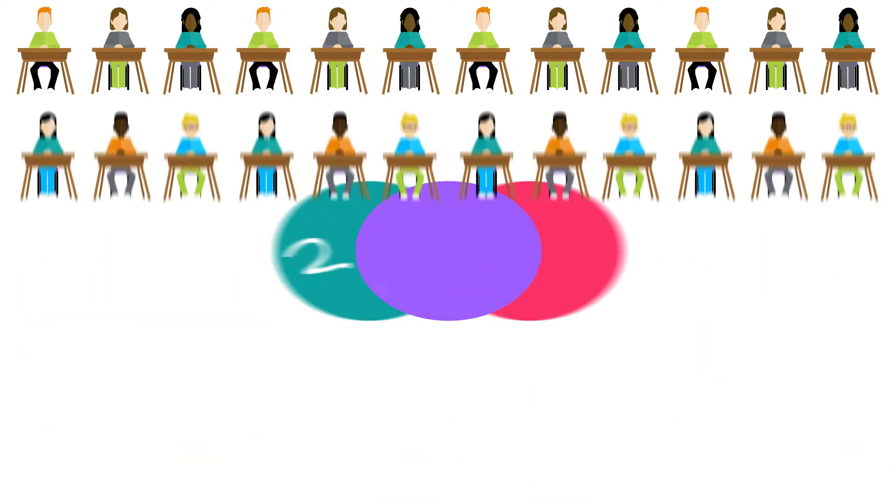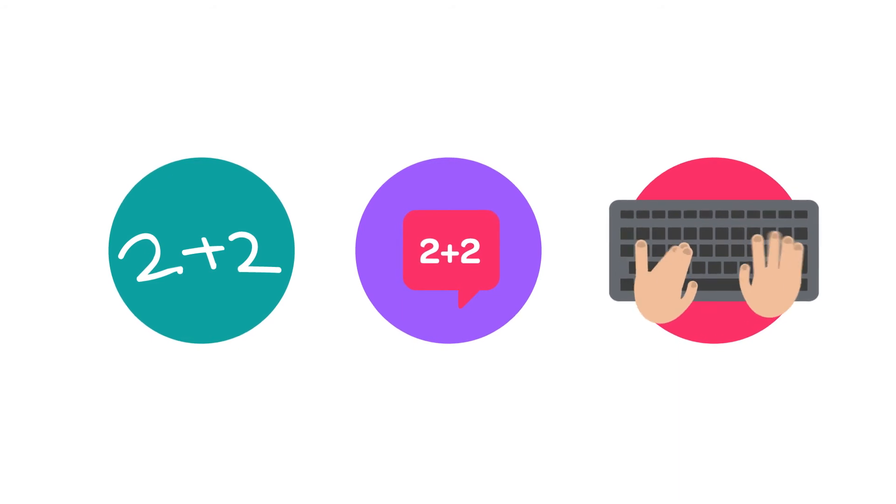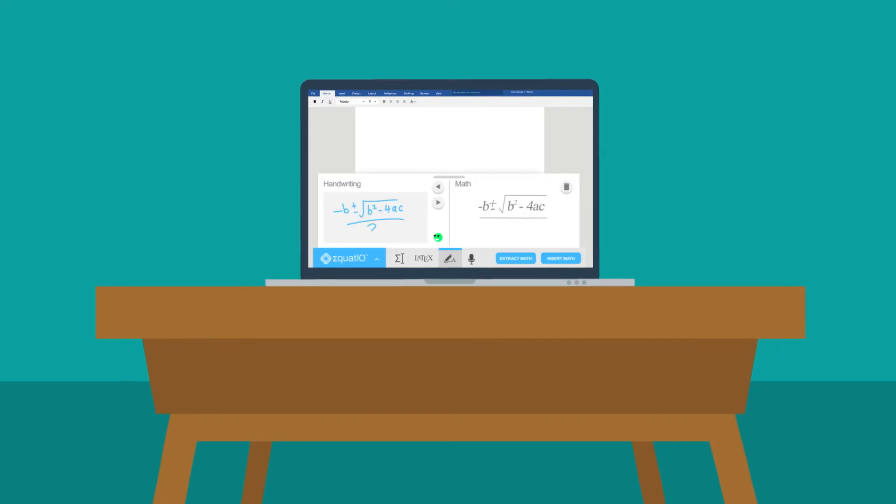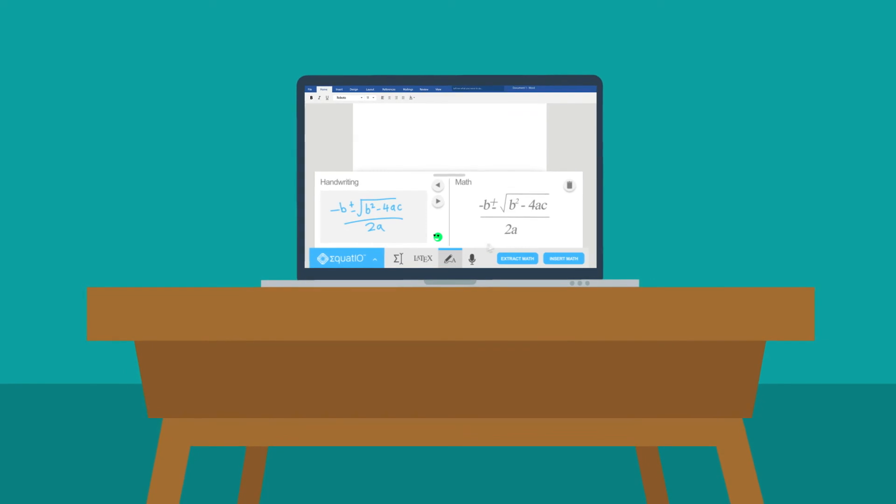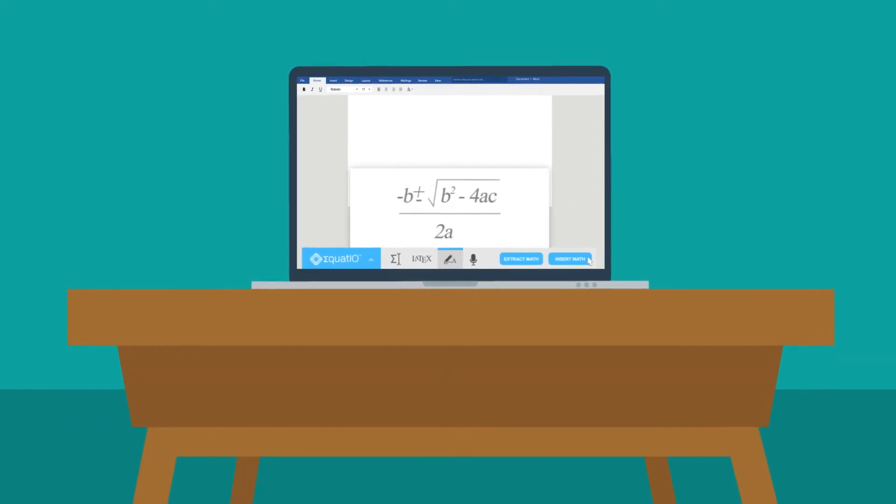Simply write, speak, or type any expression on your keyboard or touch screen, and EquatIO will convert it into accurate, accessible, digital math.